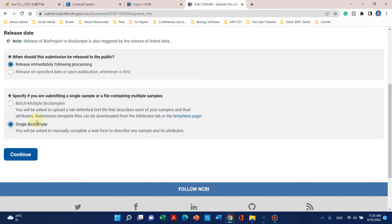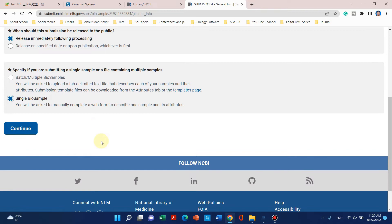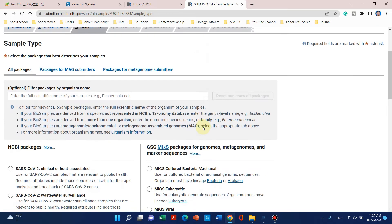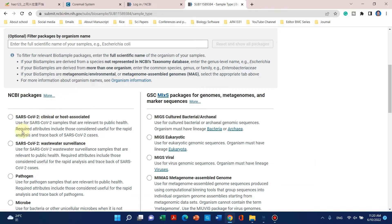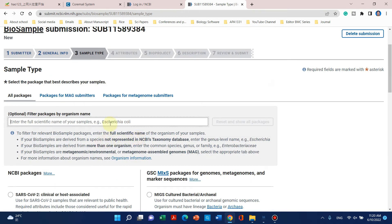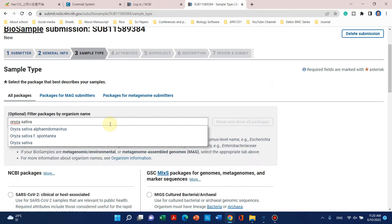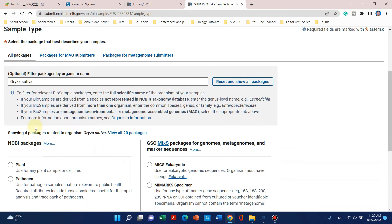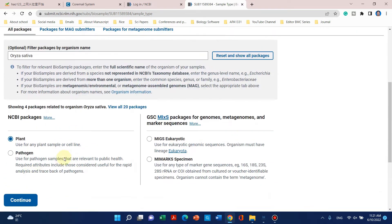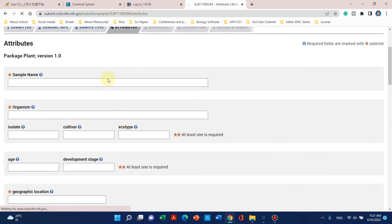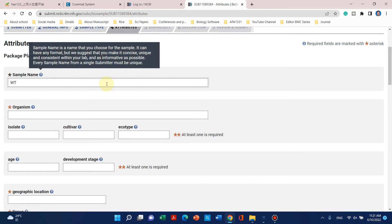From the general information you can select whether you will enter samples one by one or as a batch. Since my samples number only six, it is recommended to register them one by one. From here you can select the data type — my data type is related to plants, so you can submit according to your own species. Choose your species and click continue.